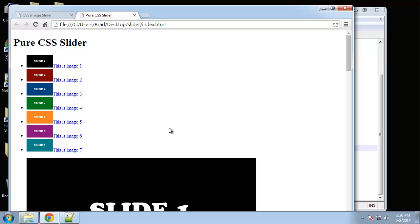That's all we need as far as HTML. Everything else is going to be done using CSS. In the next video, we'll start to format this page a little bit and make it look presentable.